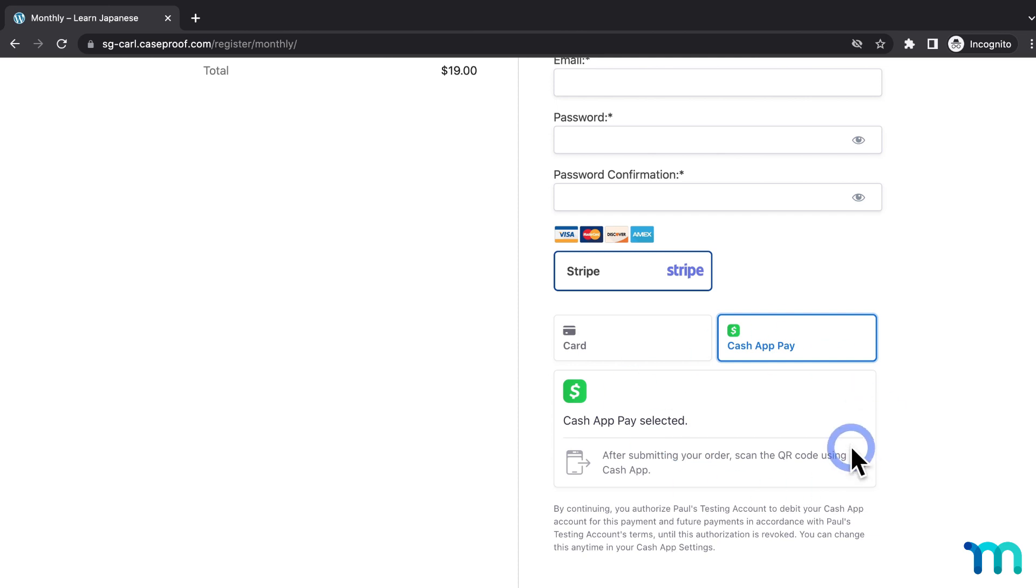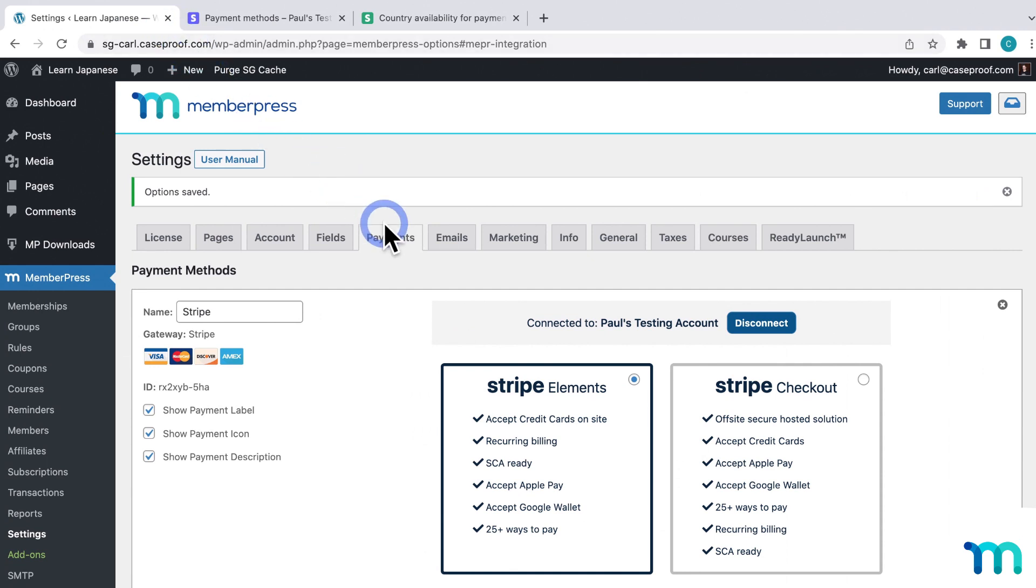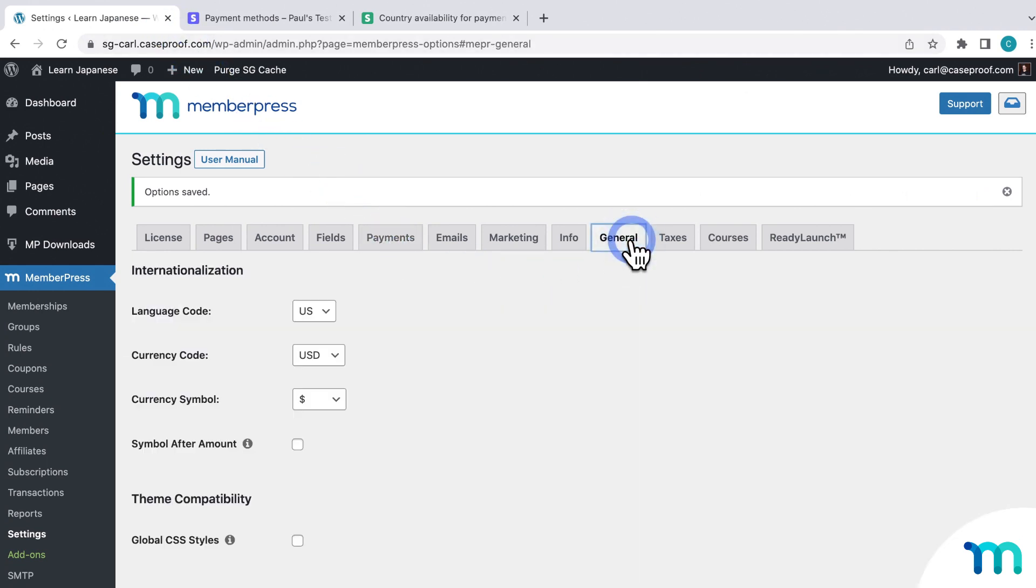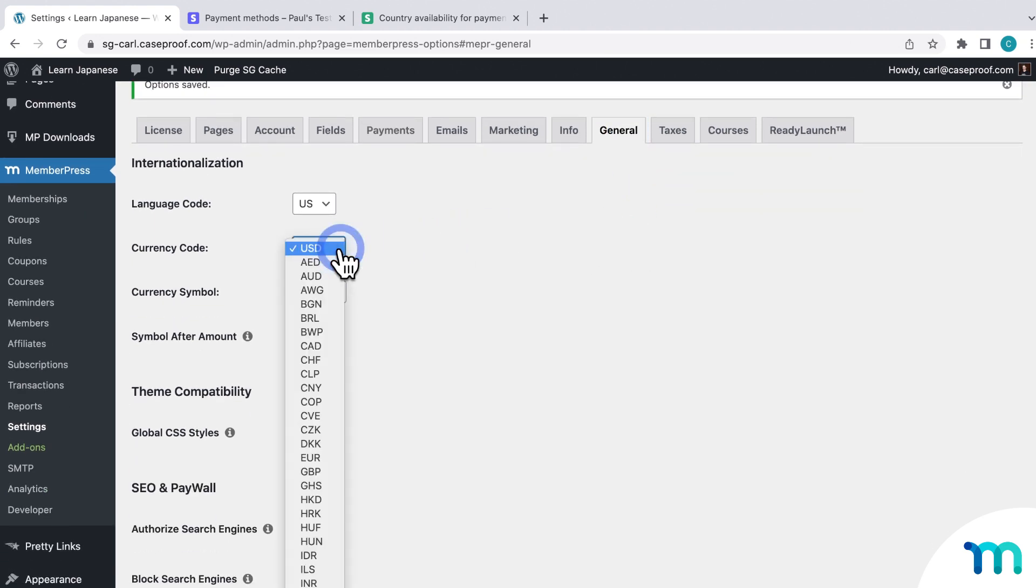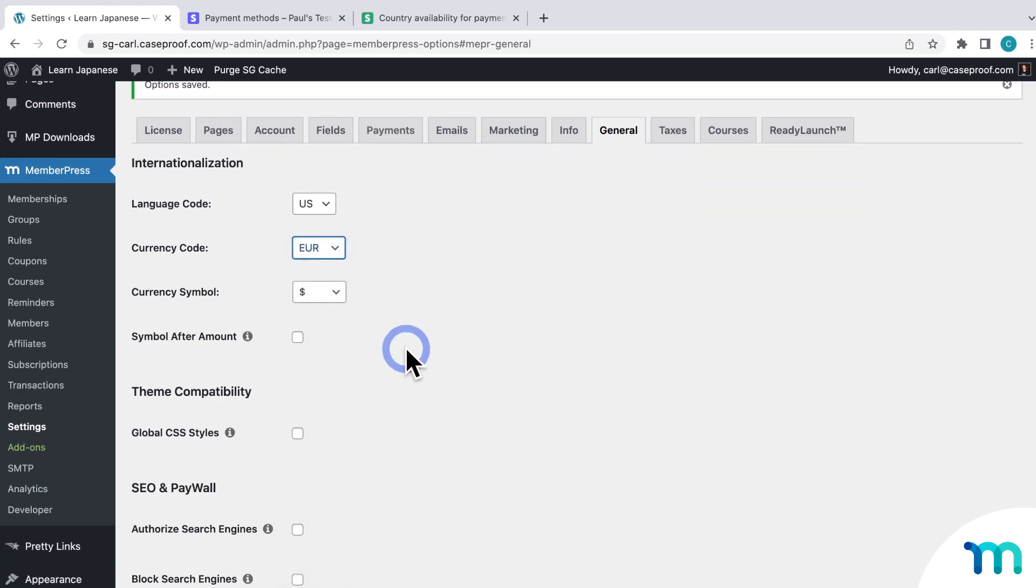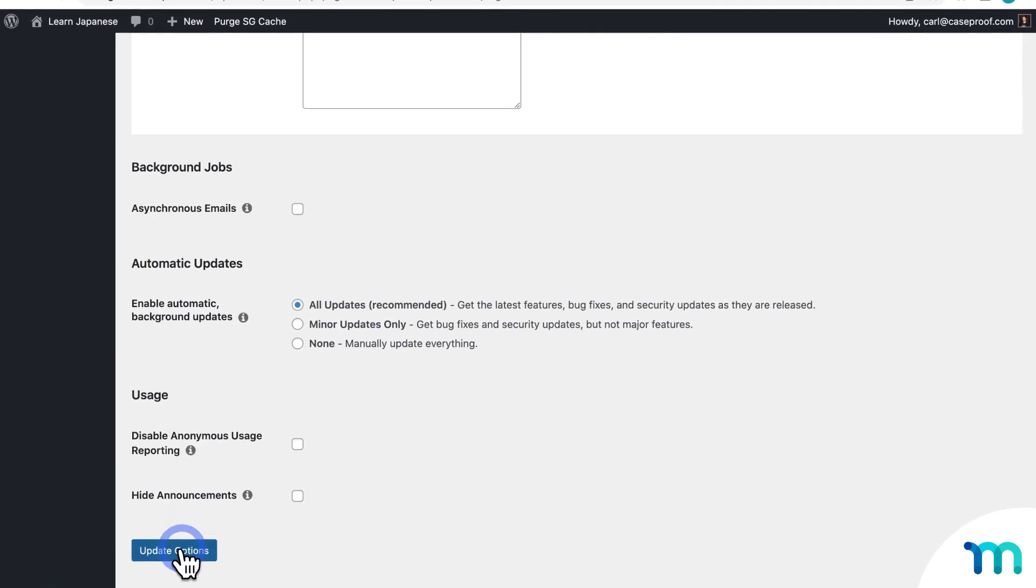So now, going back to WordPress as my site admin user. Next, I'll show you what this looks like when you switch currencies. So here in the settings, I'll go to the General tab. And then now, I'll switch my currency to Euro. And then I'll be sure to save the change.